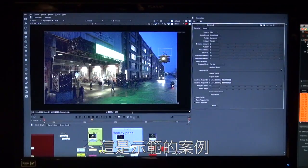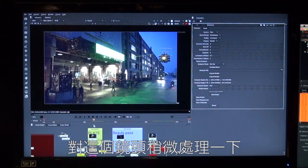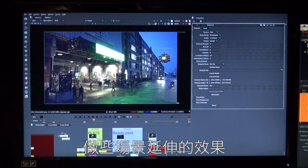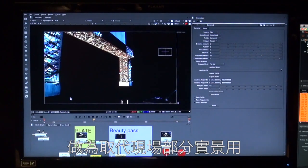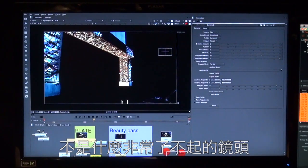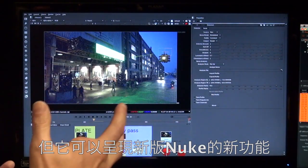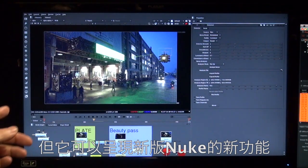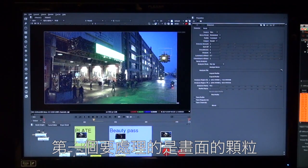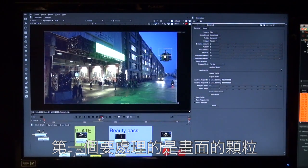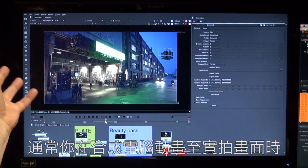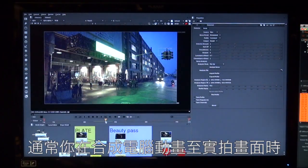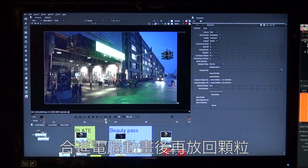So we're going to work on this plate here just to do a little bit of work on it. We're just going to do a little bit of a set extension on the top here with a bit of CG which I've got there, just a little bit of a replacement. So it's not a really super exciting shot but it shows a really cool tech that we've got coming up in this new release. So I hope you can see the first problem we've got to solve here is there's a lot of grain in this image.